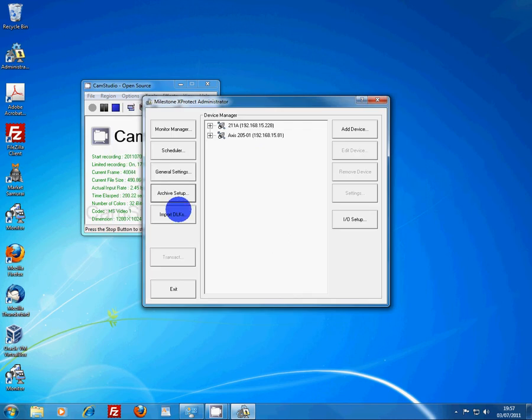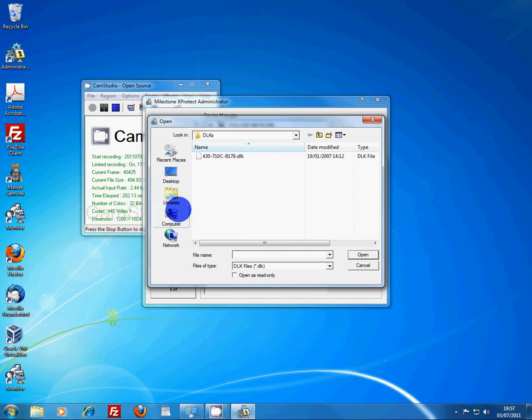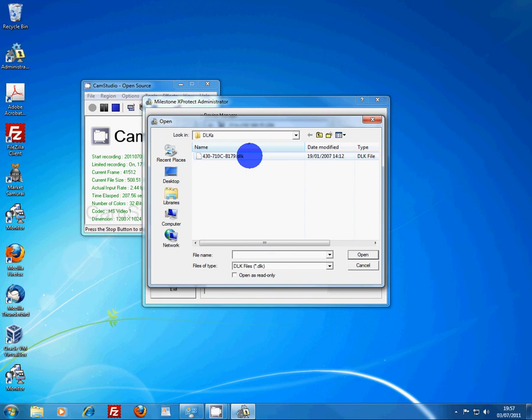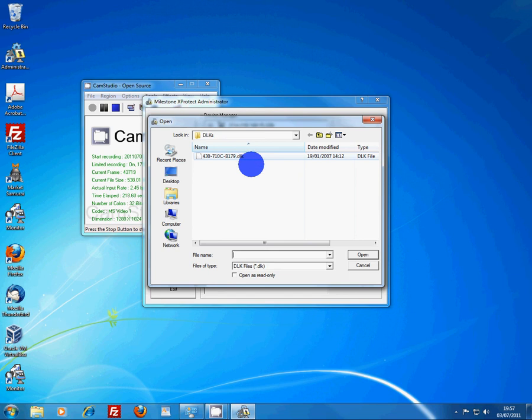Import DLKs. That file there is on my computer. You have to register each camera with Milestone on their website and they give you a file, this DLK file, which you then import into the software, and then you can then connect your cameras.